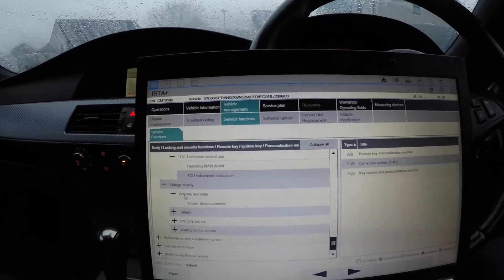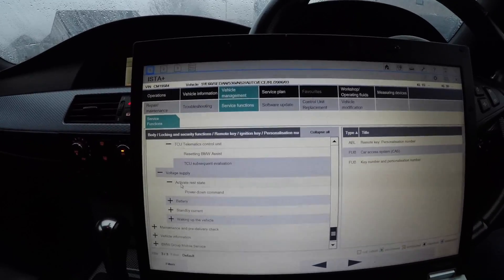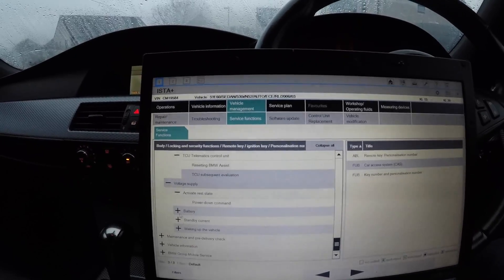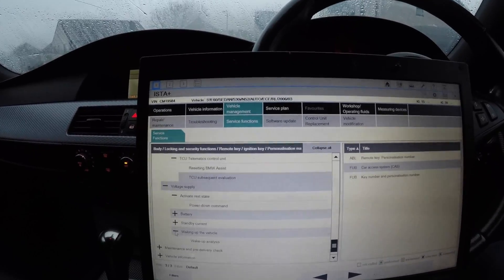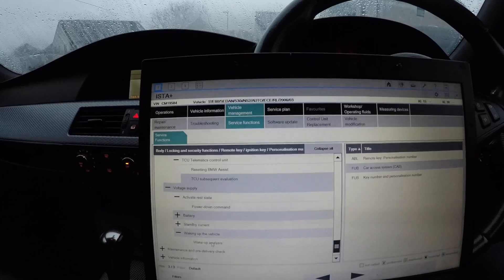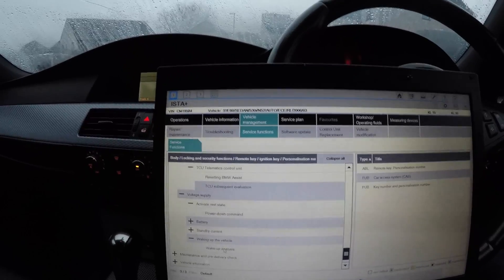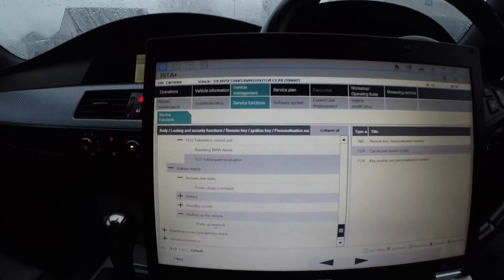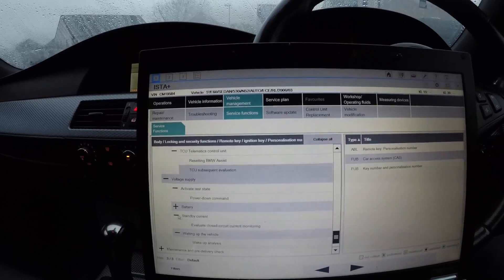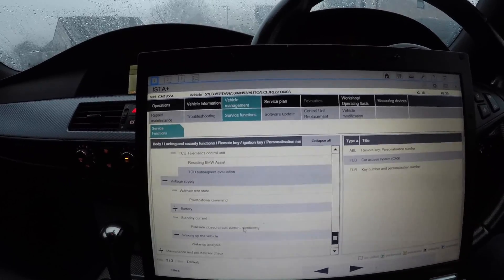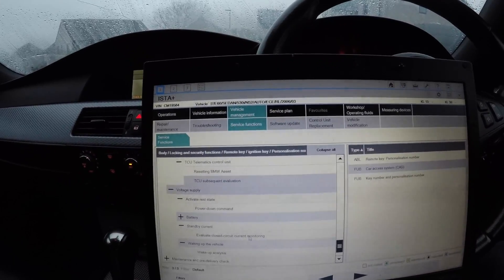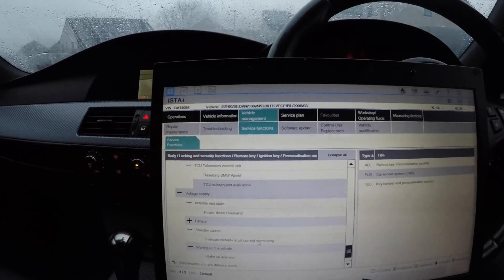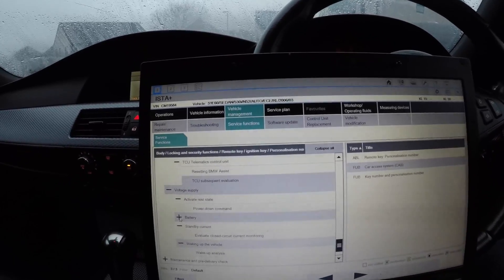If your car's staying awake and you're having battery drainage, you'll use voltage supply. You can also use waking up the vehicle wake-up analysis, so it will check what is waking up the vehicle when it's trying to go to sleep and what's keeping it awake. The standby current - you can evaluate the closed circuit current monitoring, so you will see if something opens up and starts waking the car up.